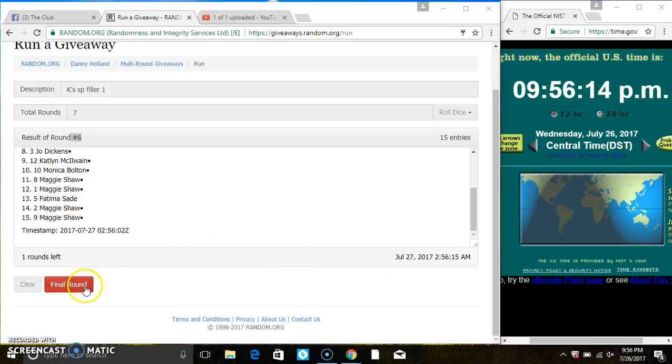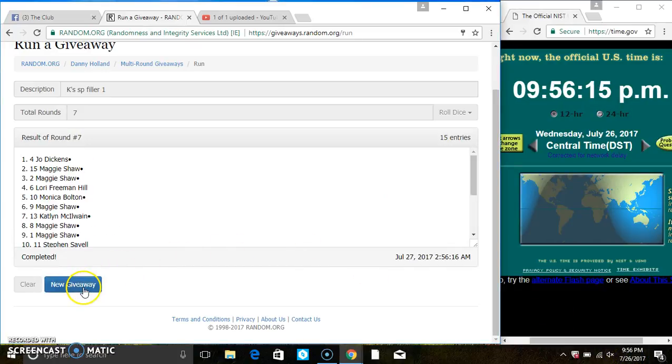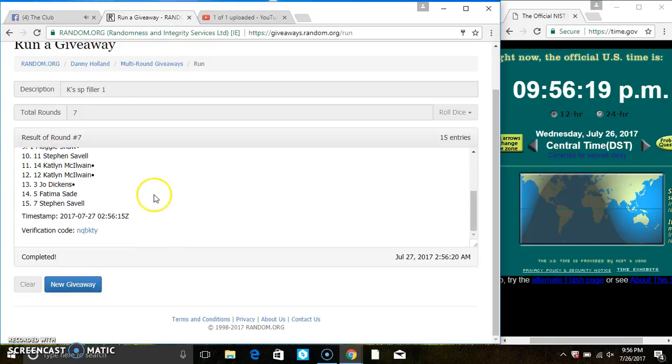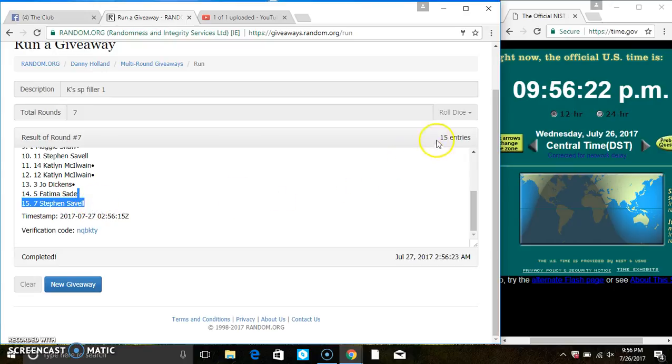Last and final time, good luck everyone. Spots 1 and 15 each get a spot on the main. That's spot 4, Miss Jo Dickens, and spot 7, Mr. Steven Savelle. Congrats winners.